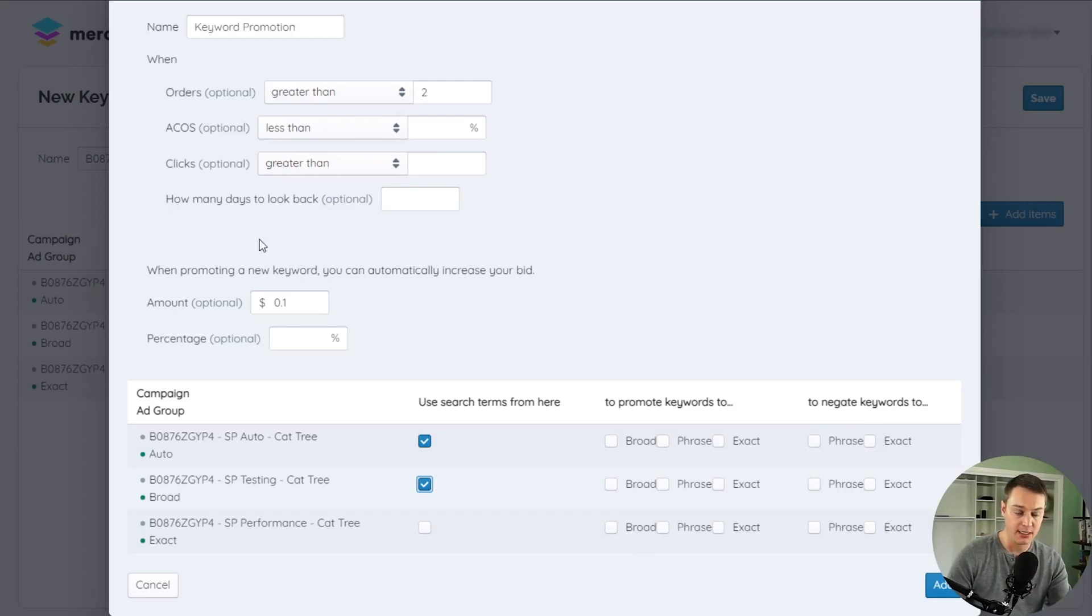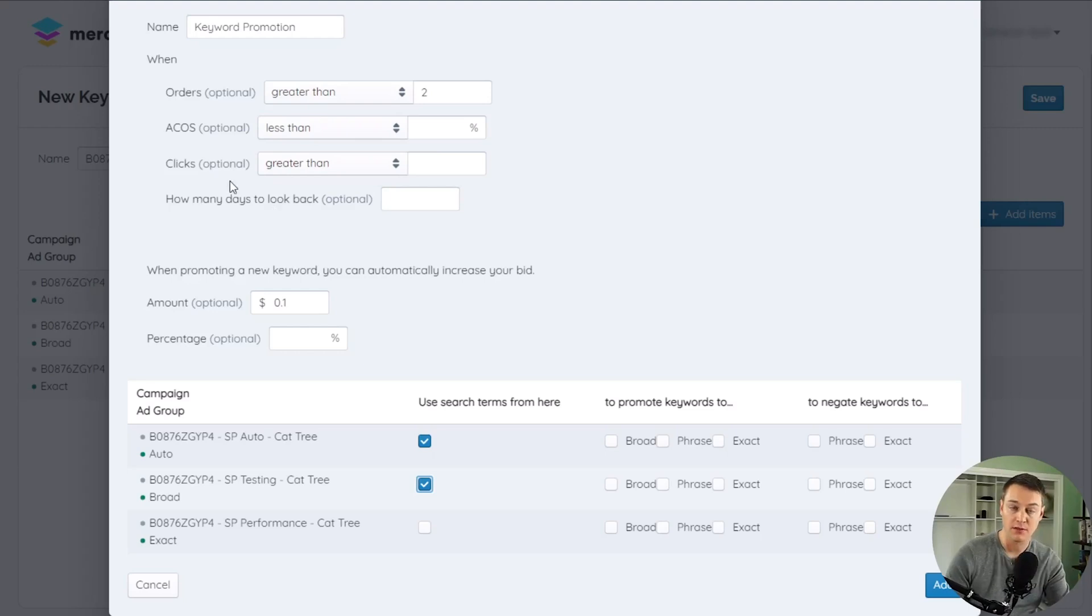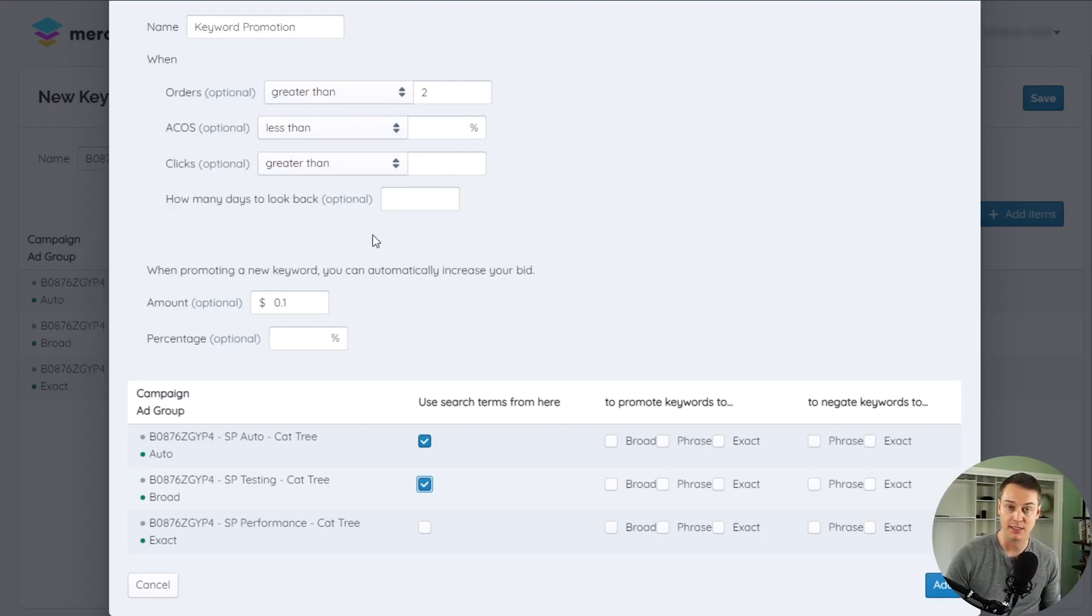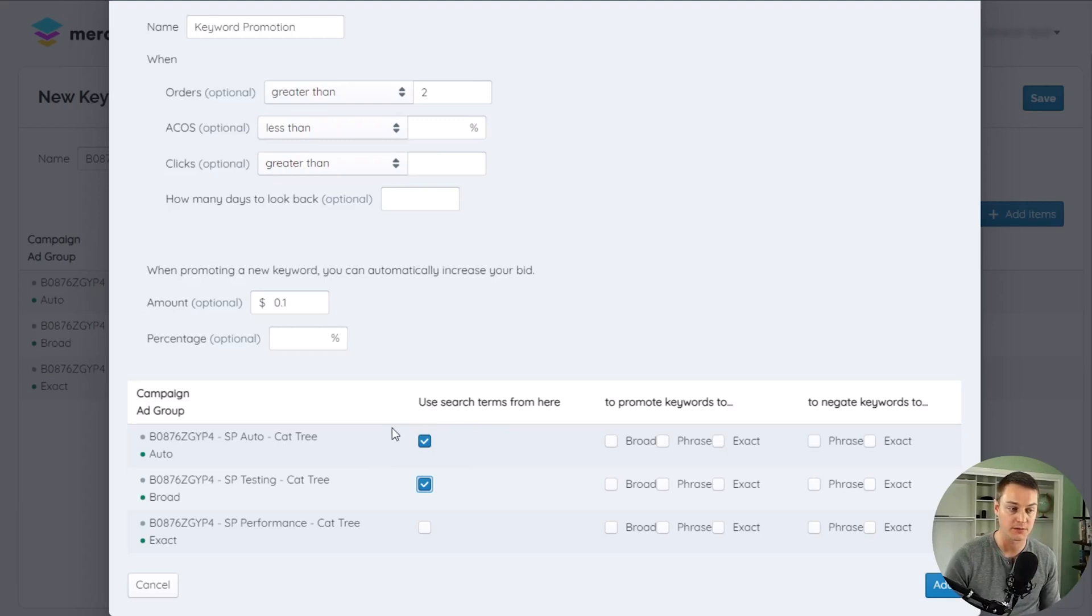If any of the conditions are not met during the look back window, no action is performed. This process of checking the conditions for the look back window is done every single day for every search term in the selected ad groups.